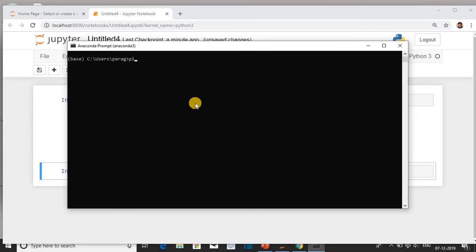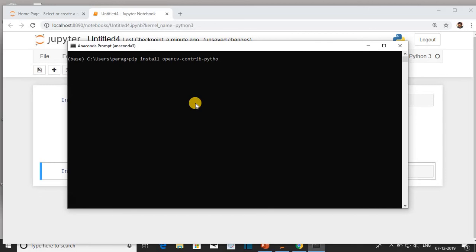Click install opencv-contrib-python. This will install OpenCV library. To install any package or library, we have to give the command pip install package name or library name.